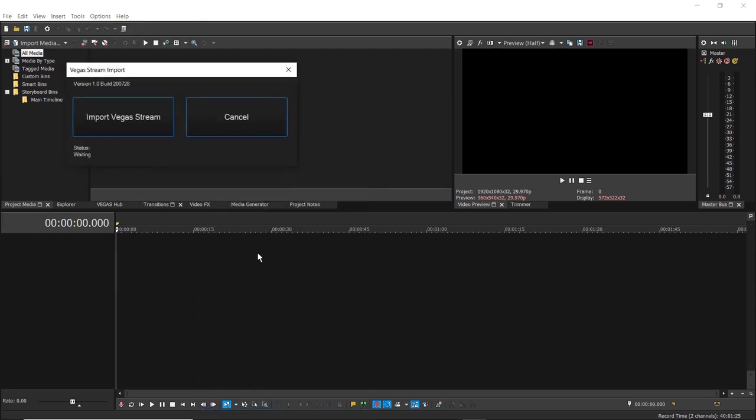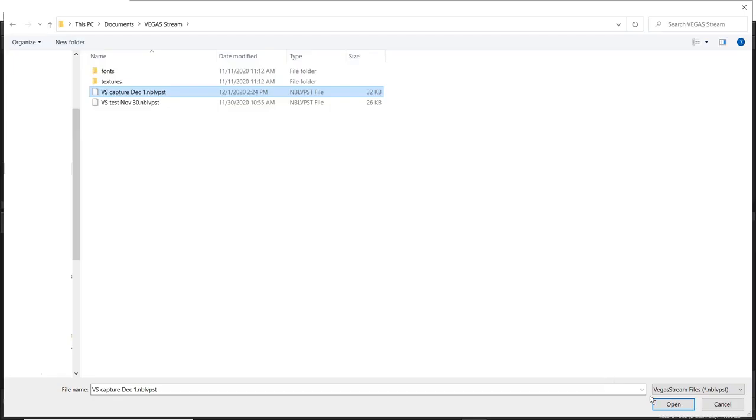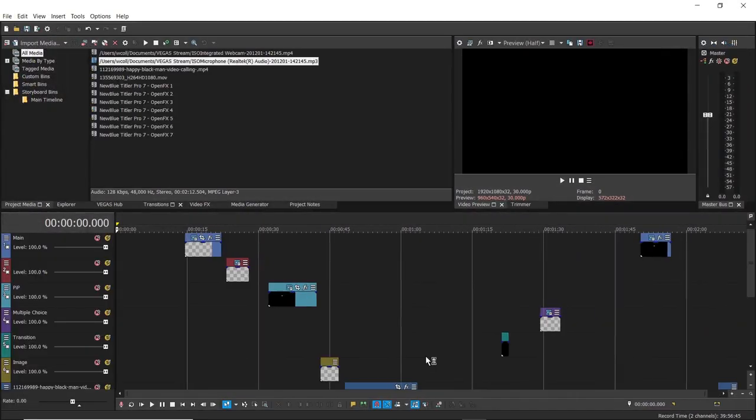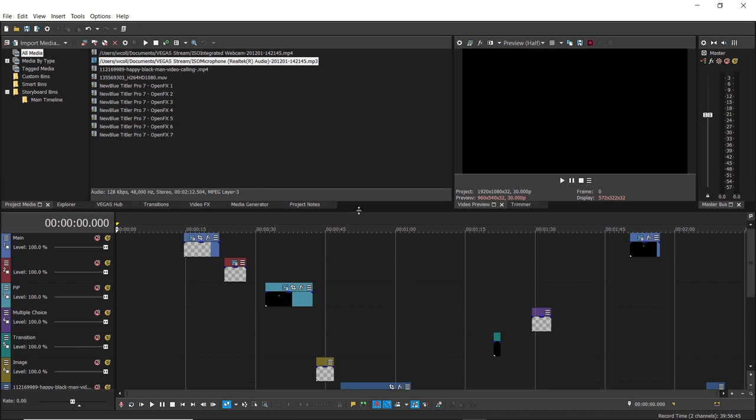The Vegas Stream Import window will appear. Choose the file in the Explorer. All of the graphics, media, video, and audio files are available to edit on the Vegas Pro timeline.